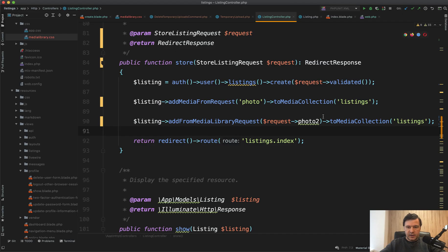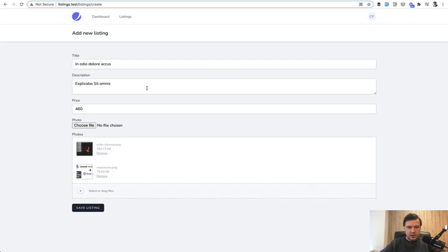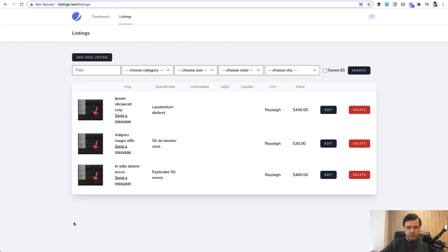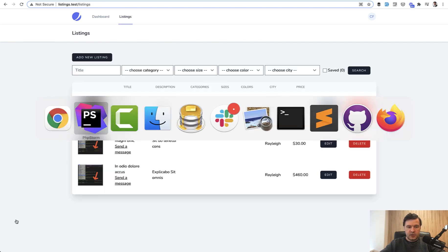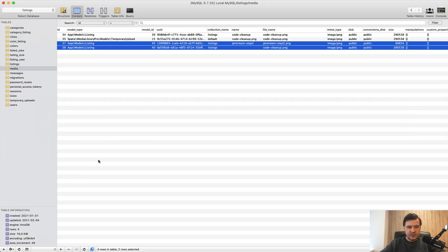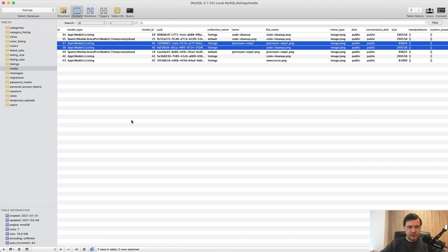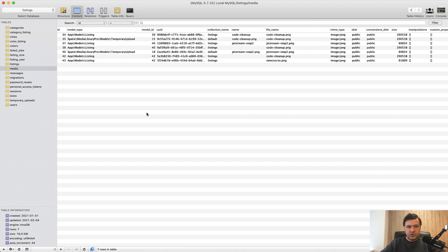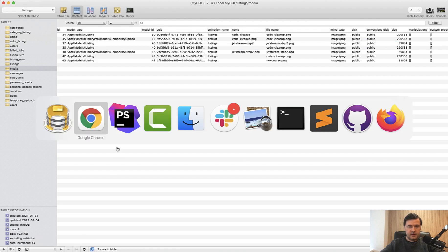On the backend let's change photo to photos and save the listing. We have a new record, and in the database we have multiple files for it — as you can see, multiple files uploaded.